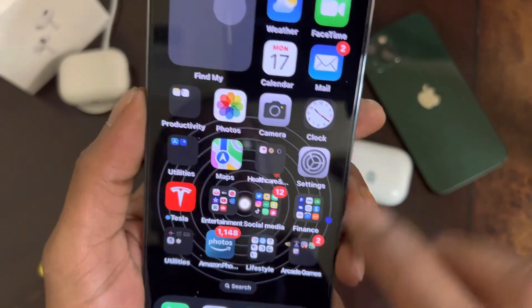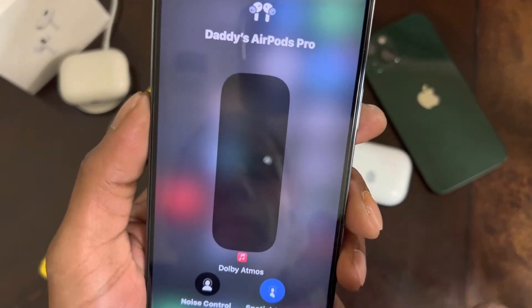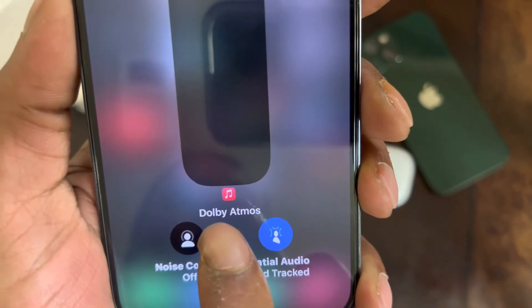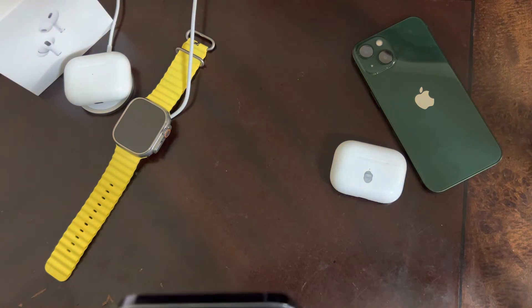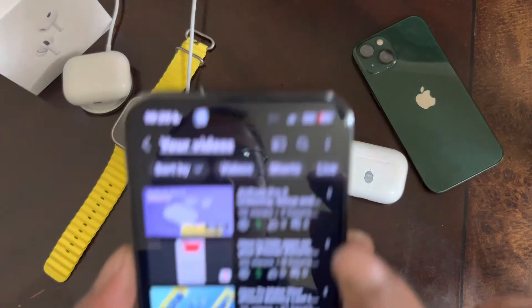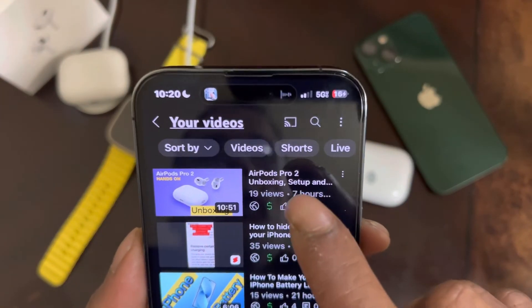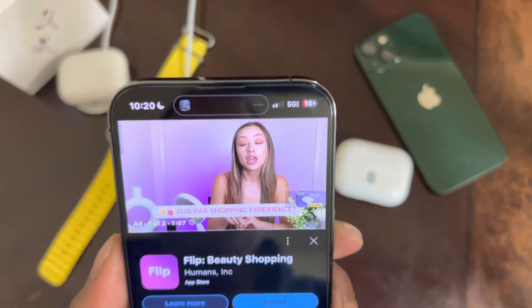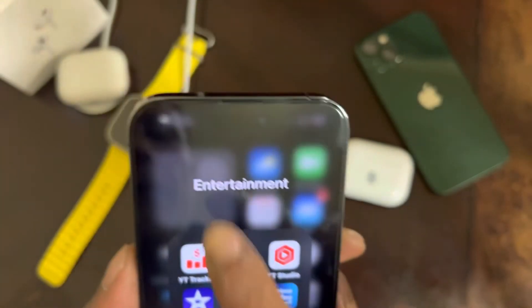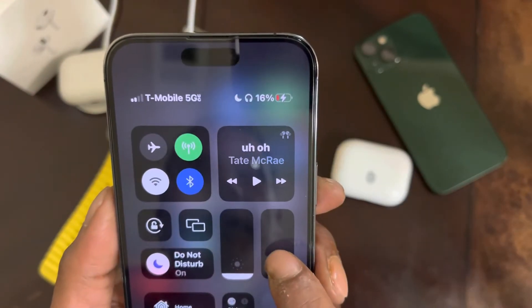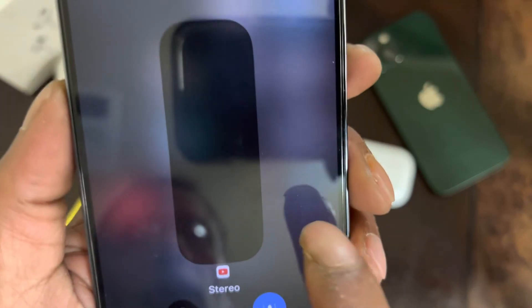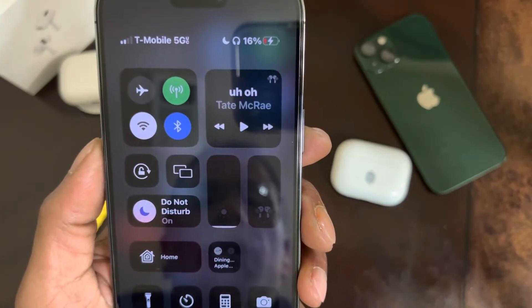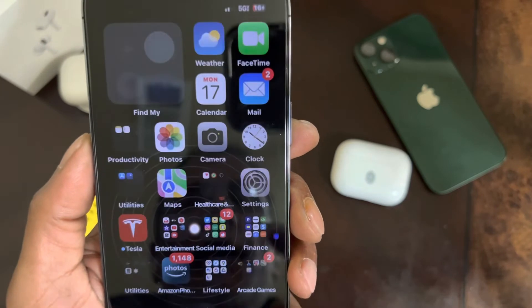Also, another thing I noticed while doing that — as you can see right here, it shows the Apple Music icon. So if we open up YouTube and play one of my videos so I don't get a copyright strike, and then exit out and go into the Control Center and 3D touch on the volume, it now shows the YouTube icon. It's really helpful that it shows which app you're streaming from or listening through.